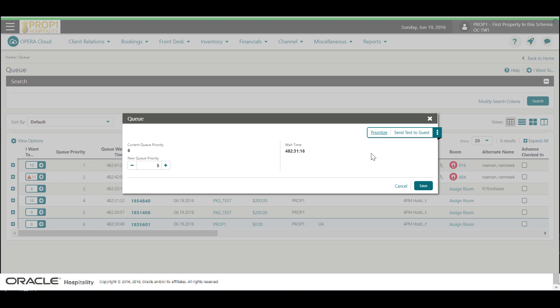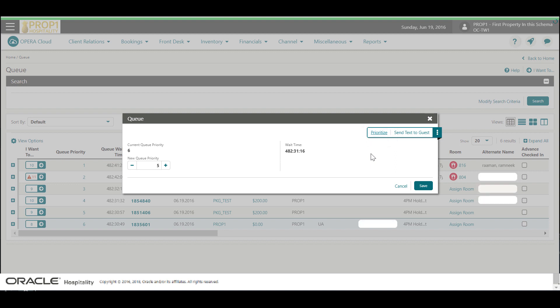If configured, I can send a text to a guest to let them know their room is ready, or I can click prioritize to move this reservation to the top of the queue. Now I see the reservation is prioritized at the top of the list. Click OK.